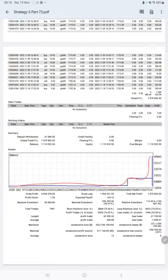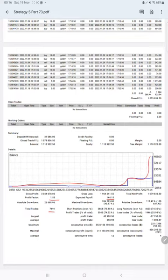Expected payoff is 144. Average profit and loss is 548 and 1009, which means the risk reward ratio is 1 to 0.54.